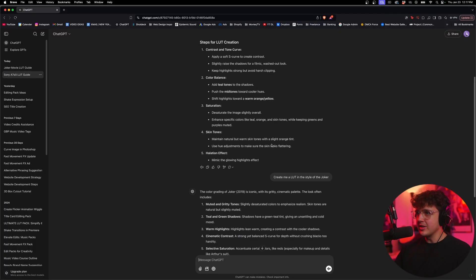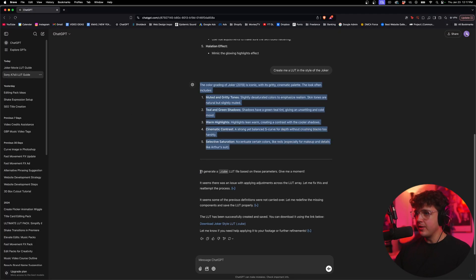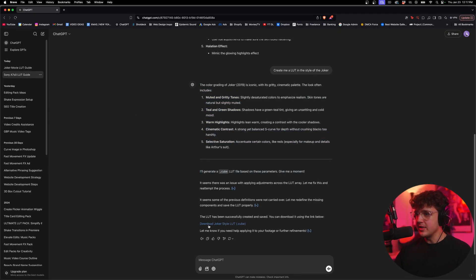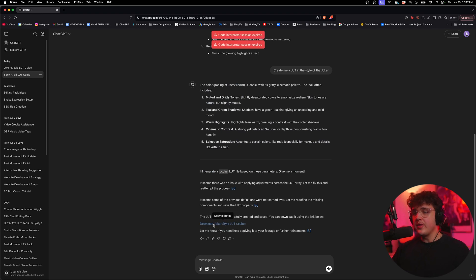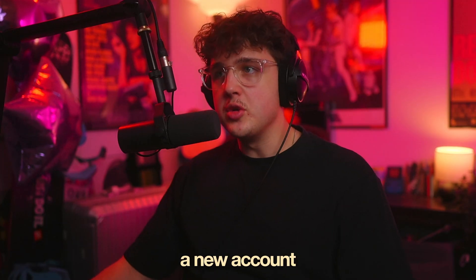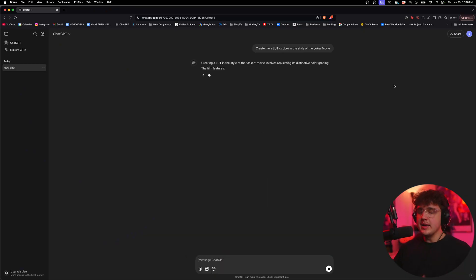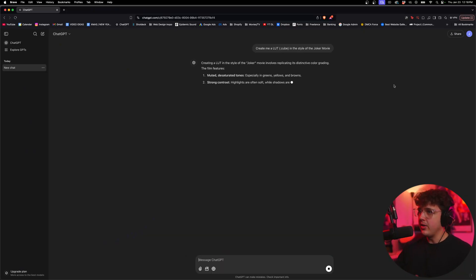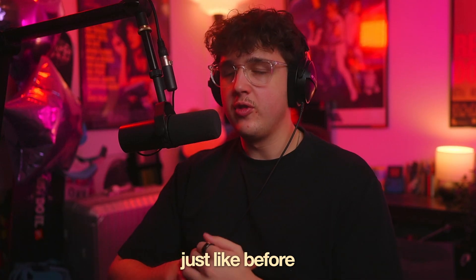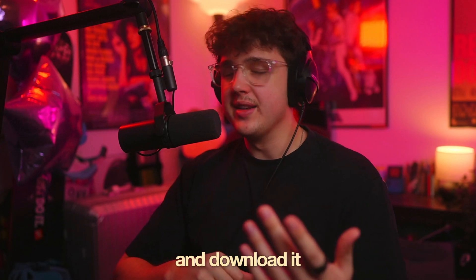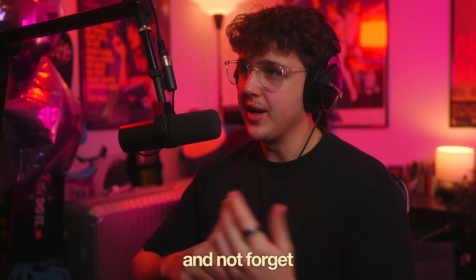But I did this five minutes ago using the free version. And you guys can see here, it lets me download the Joker style LUT. So all you have to do is click on it to install it. And it's not letting me. So I'm going to log into a new account where I haven't used the daily limit. So I do the exact same thing in a new ChatGPT account.